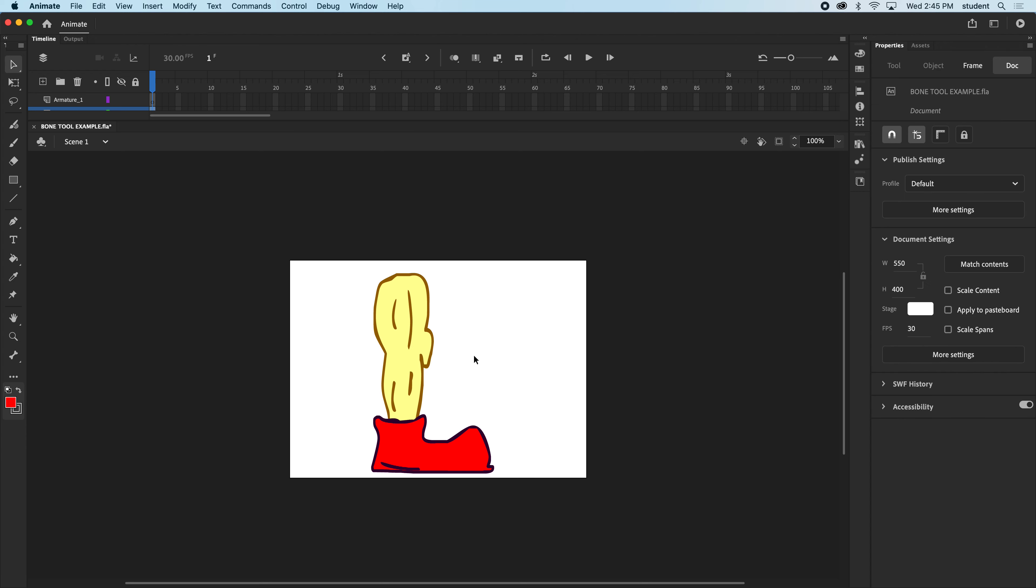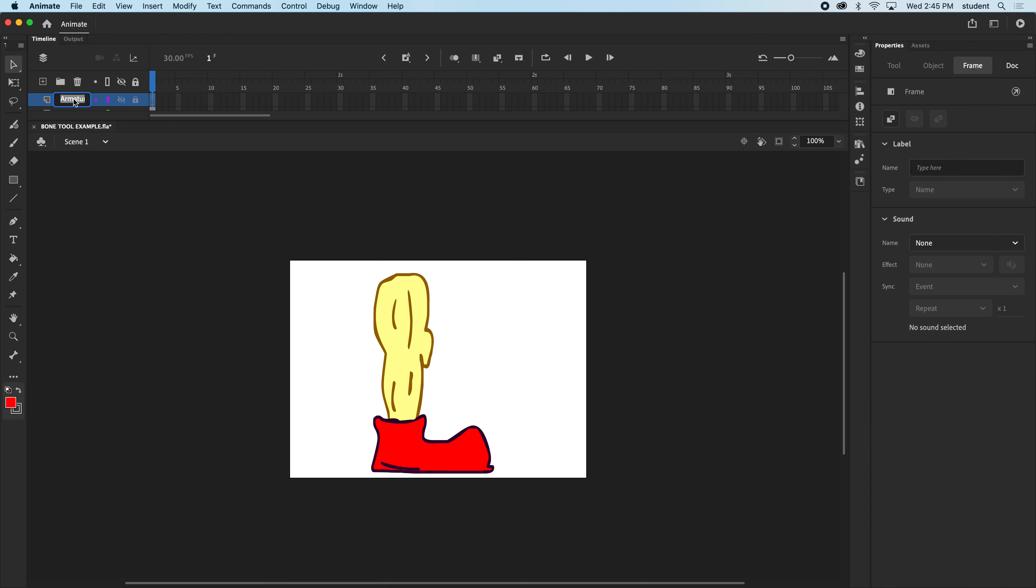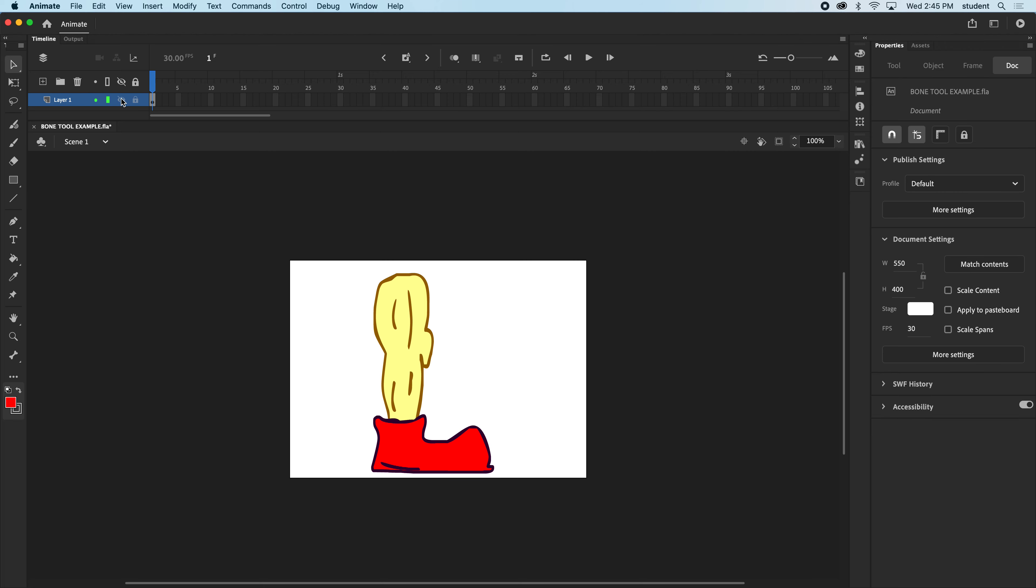So what we need to do to prepare something for the bone tool is draw it out on a frame here, and this doesn't belong here. Let me just trash this layer. Okay, we have layer one.